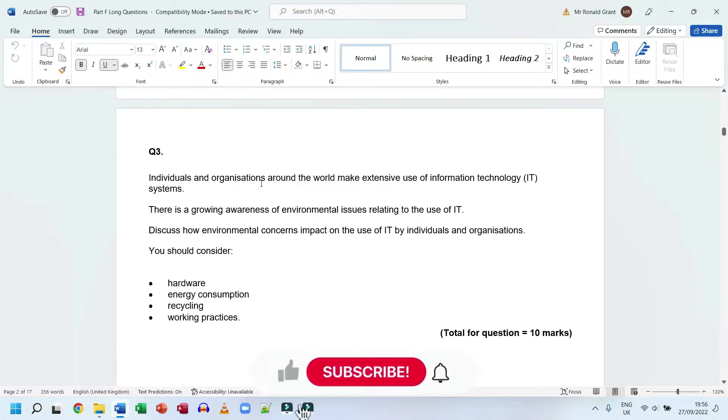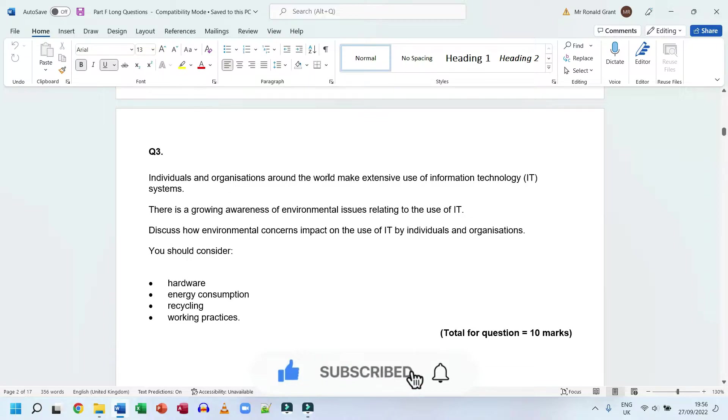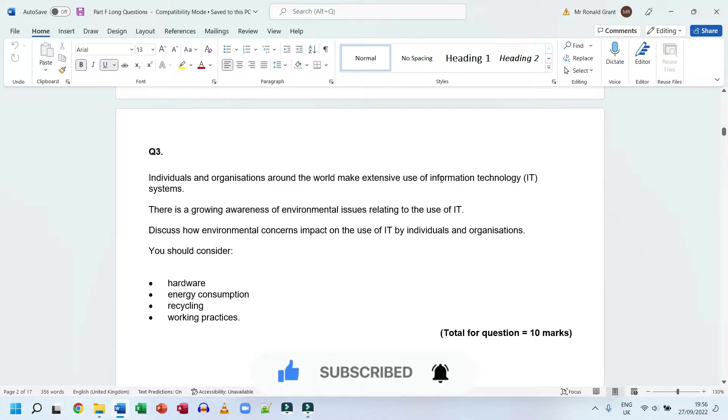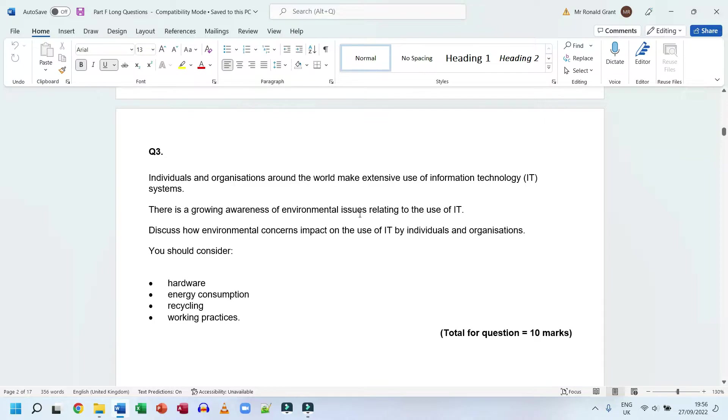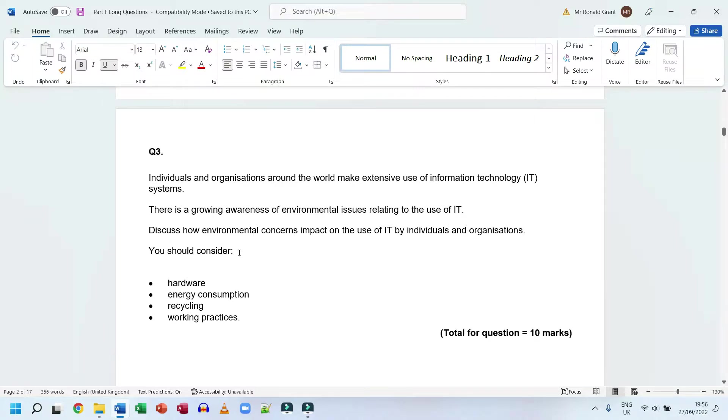This is question number three for part F, long answer questions. This one says individuals and organizations around the world make extensive use of information technology IT systems. There is a growing awareness of environmental issues relating to the use of IT. Discuss how environmental concerns impact the use of IT by individuals and organizations.